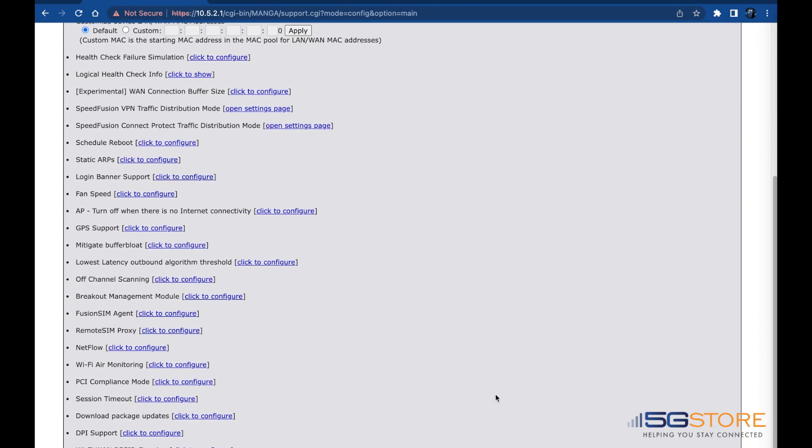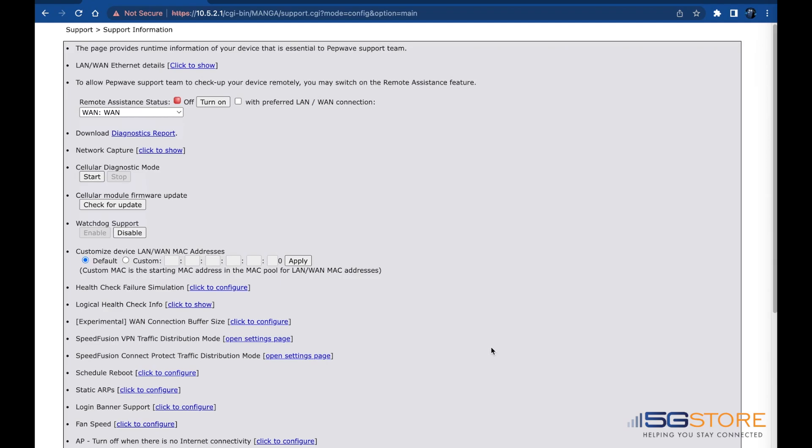To return to the dashboard page, we'll just change the word support back to index, again leaving the rest of the address as is.